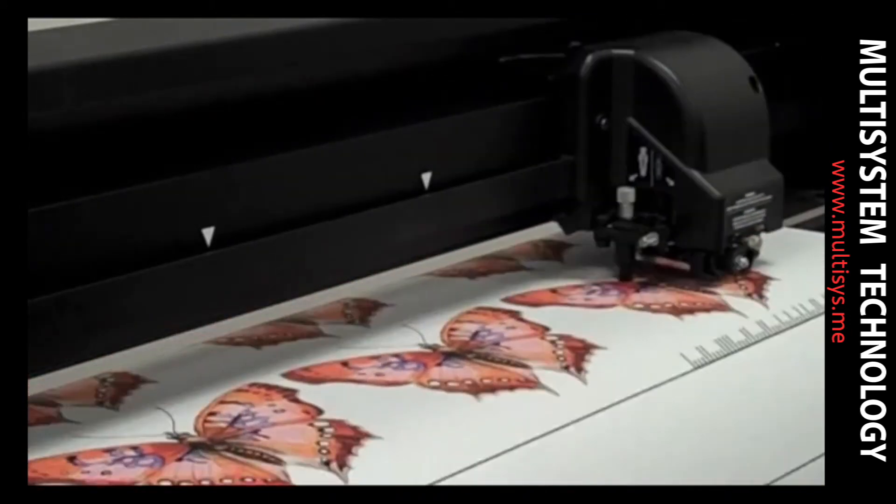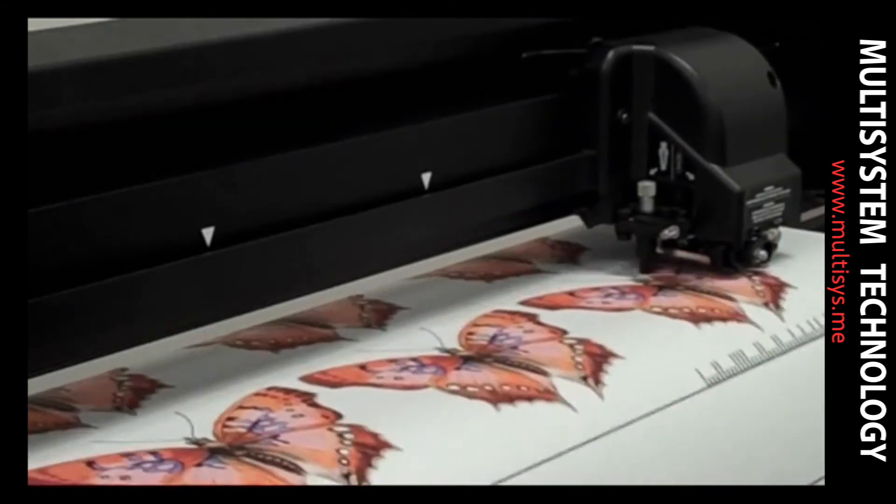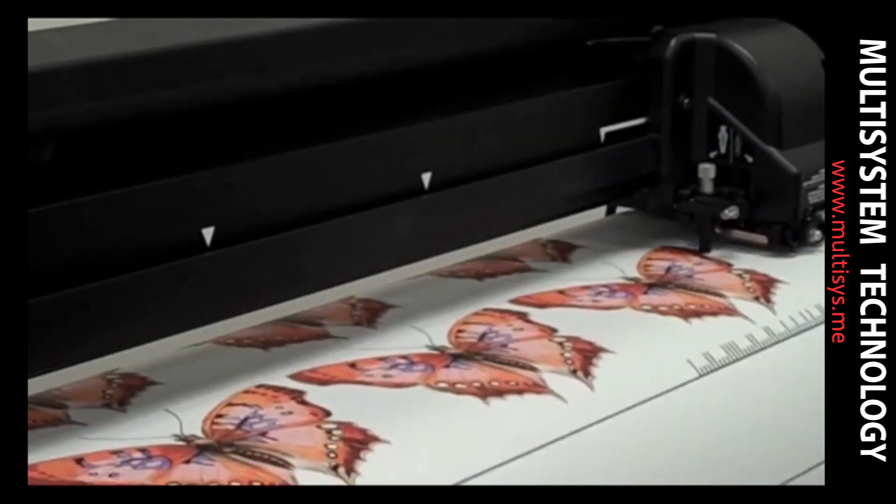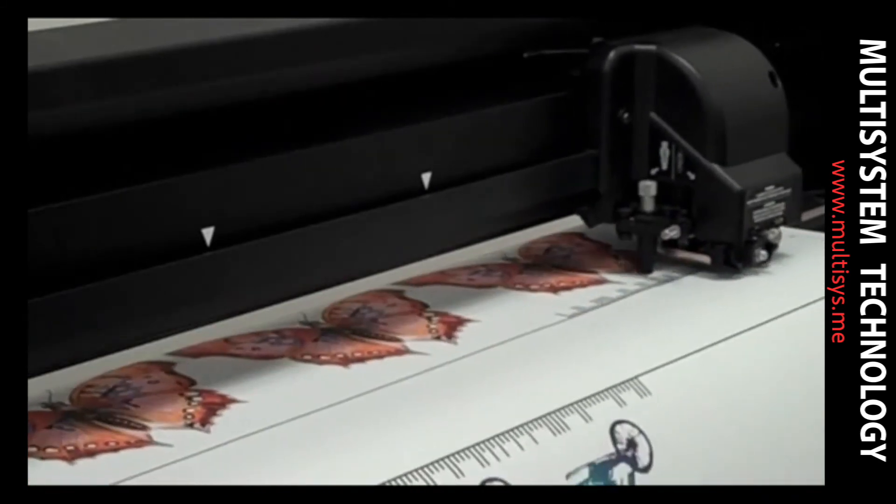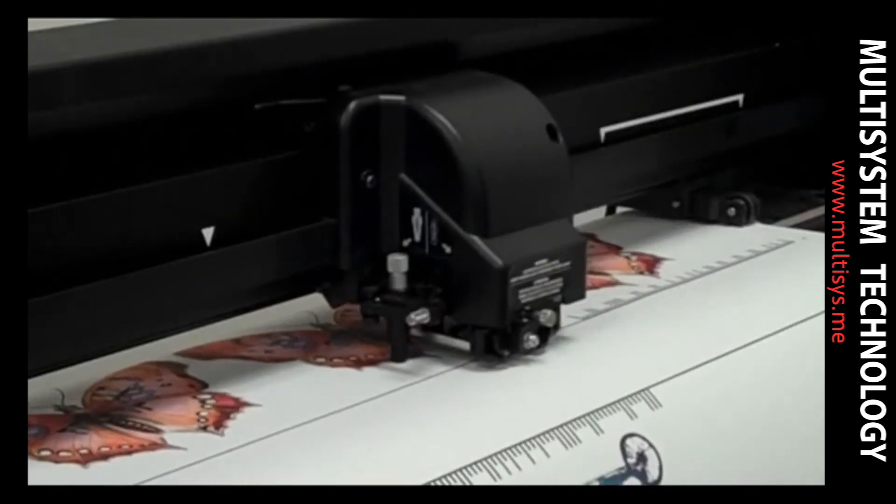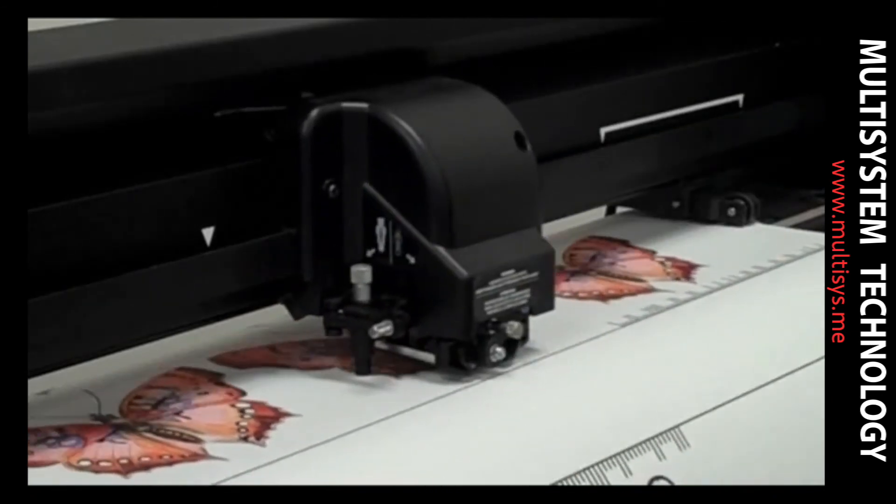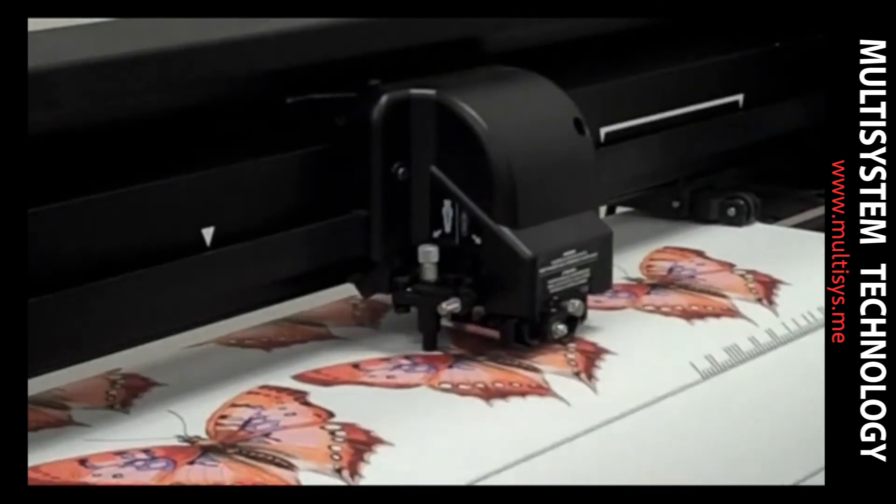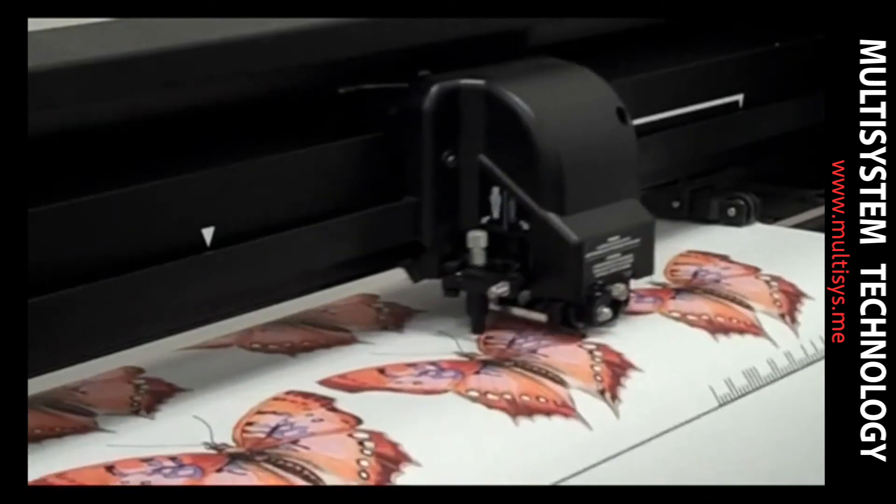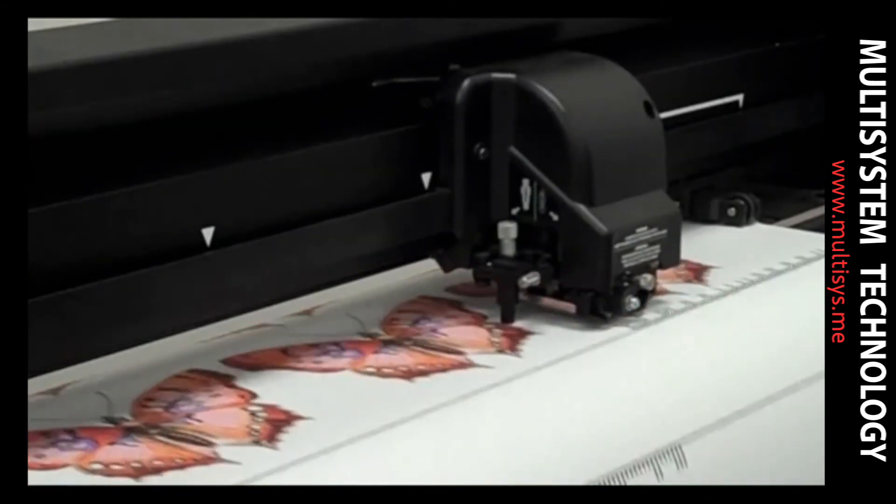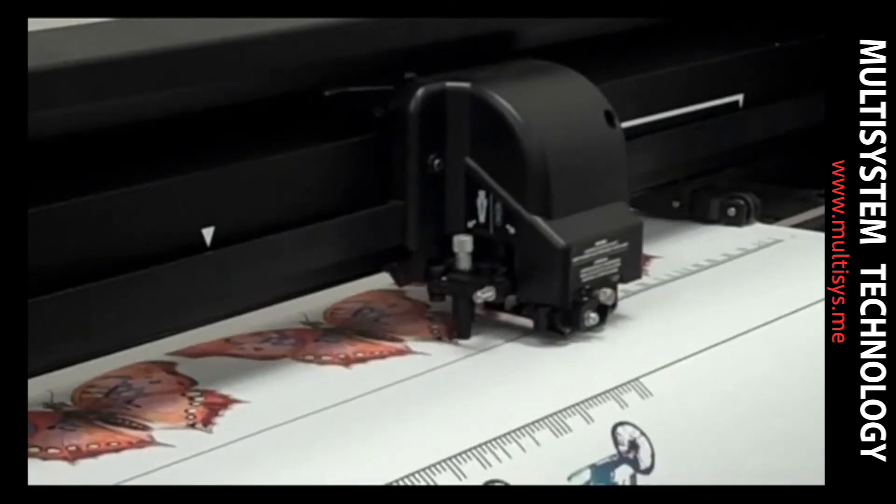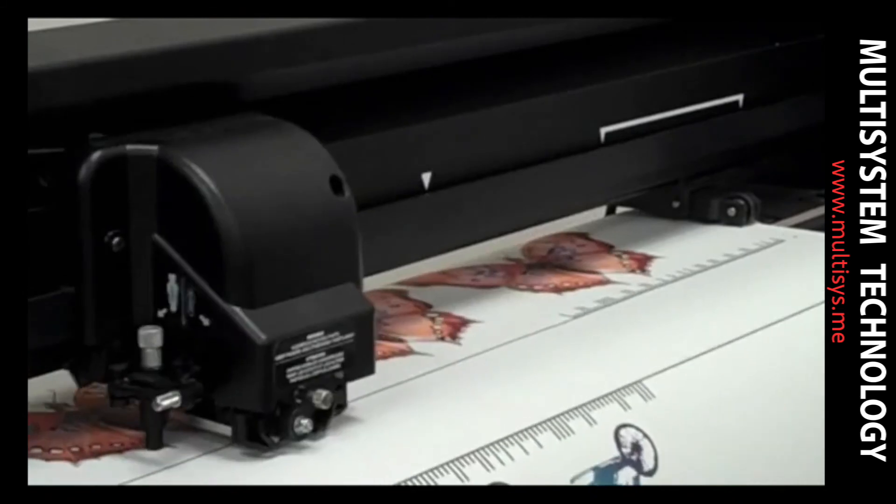Because the cutter reads the barcodes and processes the contour cut paths automatically, there is no need for you to manually scan barcodes or search the RIT for the correct contour cut path. This allows you to fully automate your print and cut workflow, increase productivity, and minimize mistakes.